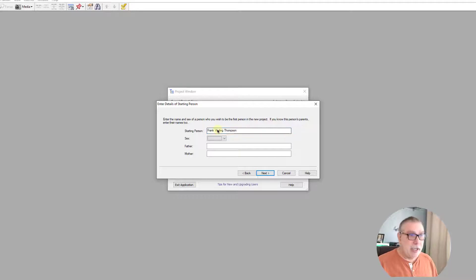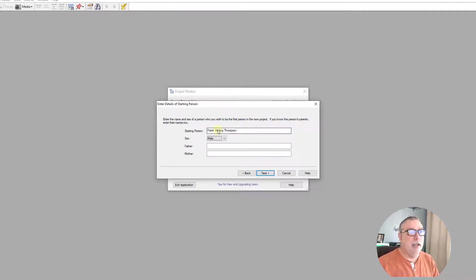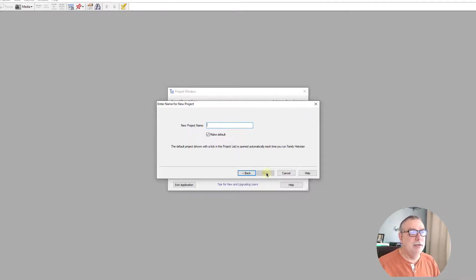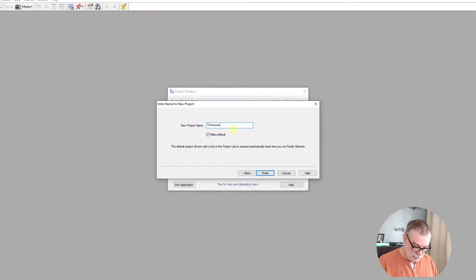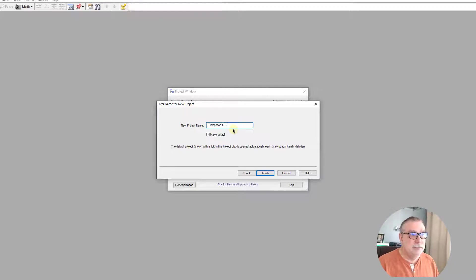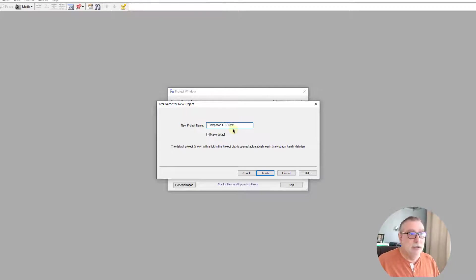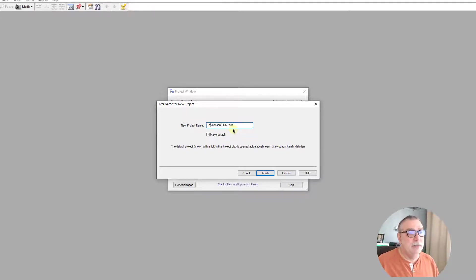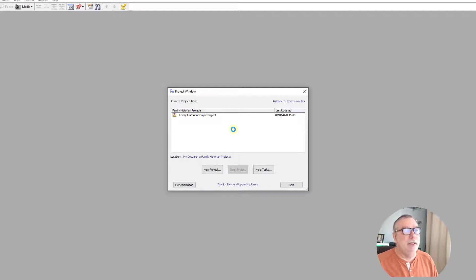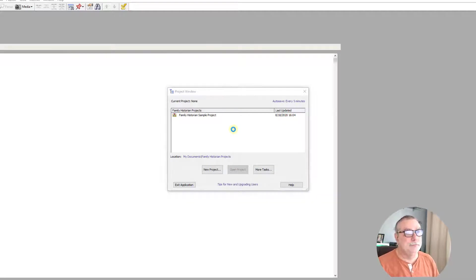We know that he's a male, and I'm going to just input that for now. And the new project name is Thompson FH6 Test. As you can see, I'm still typing challenged, and this will be my default project.